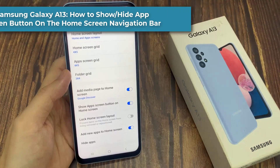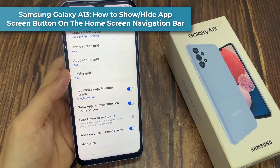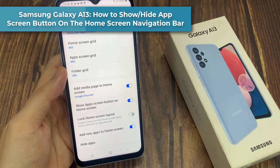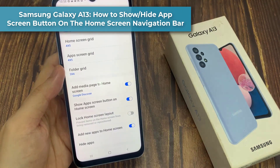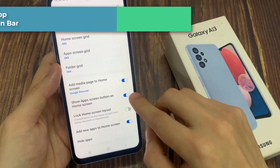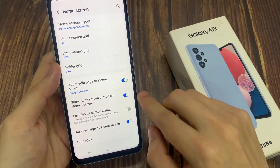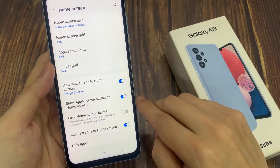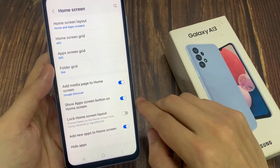Hi everyone, in this video we're going to take a look at how you can show or hide the app screen button on the home screen navigation bar on the Samsung Galaxy A13.